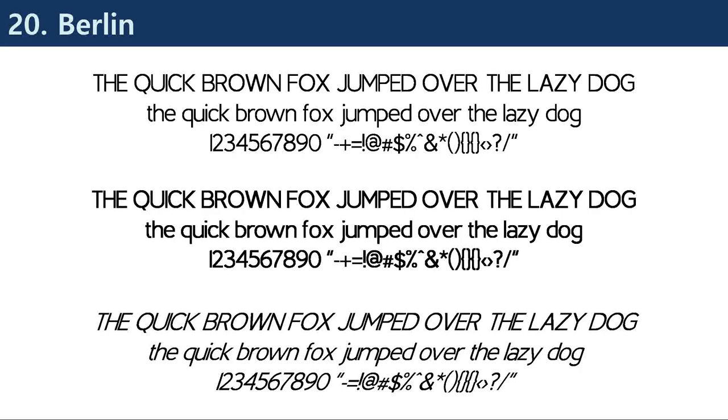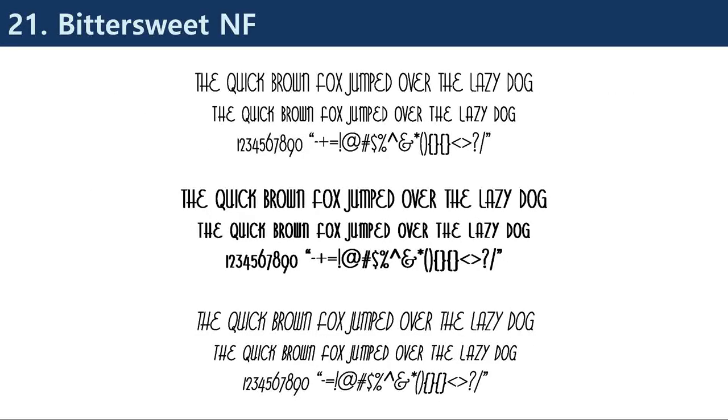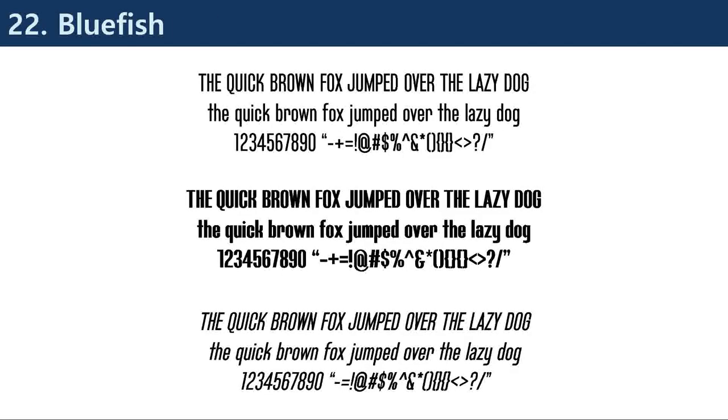Humanist sans serif fonts are designed to be more organic and human-like, with a more traditional design that includes more variation in stroke weight.